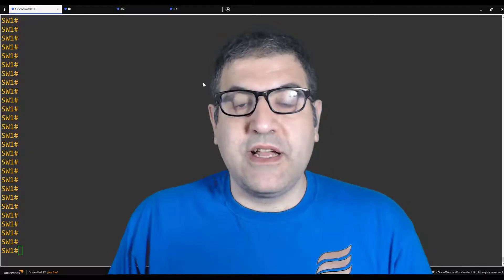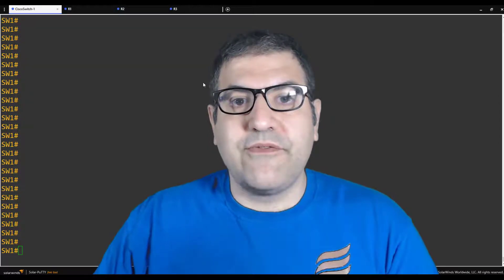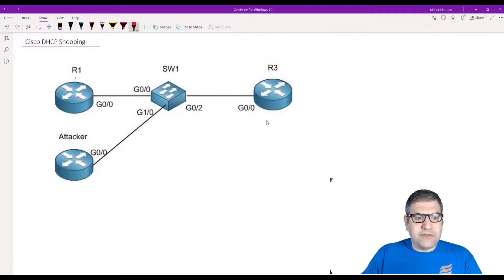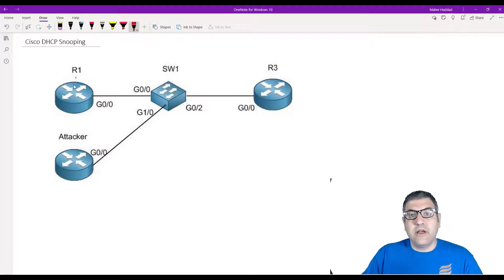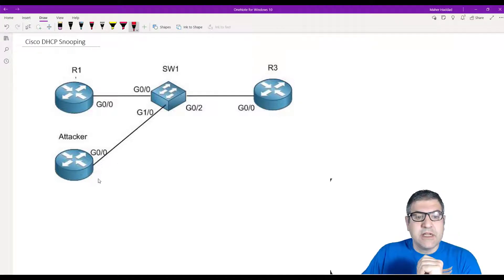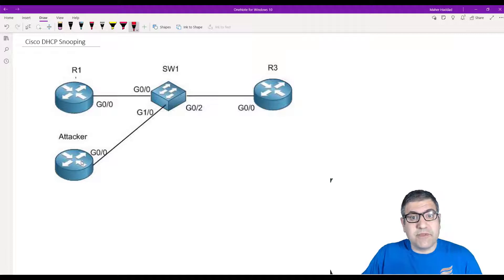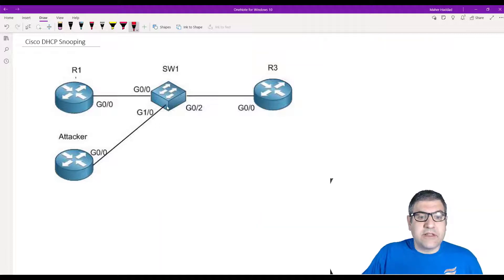That's something we have to avoid, and we use the DHCP Snooping feature to solve this problem. I have designed a lab — let's first see the lab scenario and then I'll start the configuration. We have Router 1 acting as the DHCP server, connected to a switch. Router 3 represents an end device. Someone could also connect a rogue device to the switch and run a DHCP server from there.